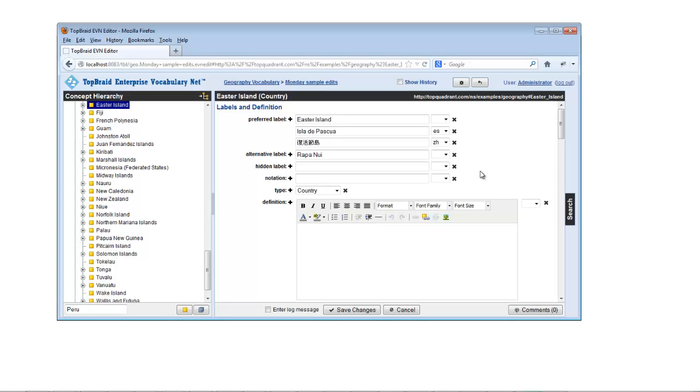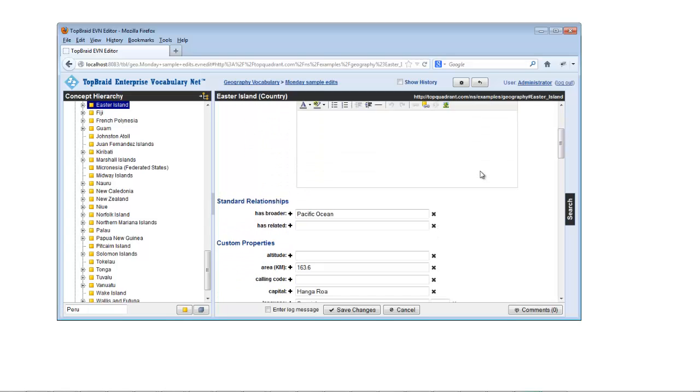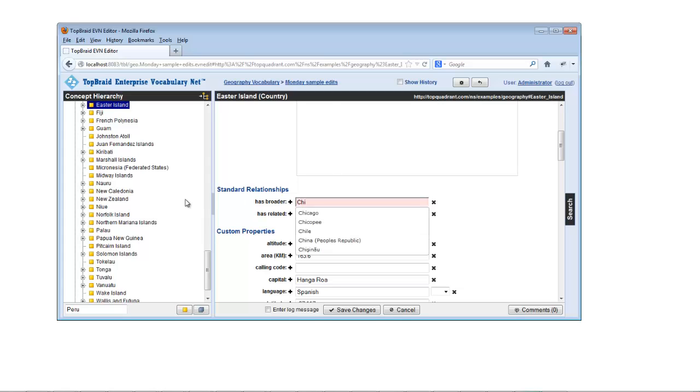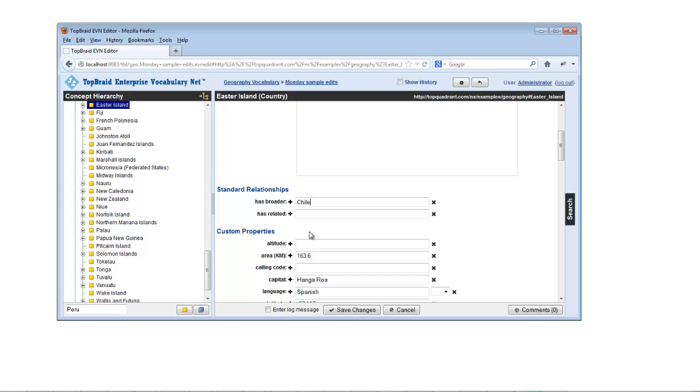Properties that define relationships between one concept and another are known as relationship properties. EVN's typeahead function helps ensure that you enter the name of another existing concept.